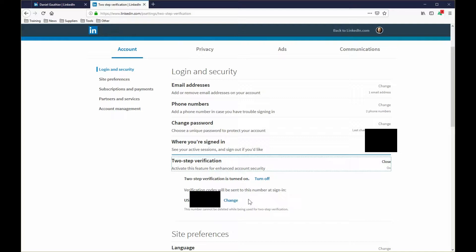There doesn't appear to be any save button on here. So once you have that done, it may ask you to confirm and then log out of your LinkedIn account, log back in again, and make sure you get that SMS code — and then that will prompt you going forward.